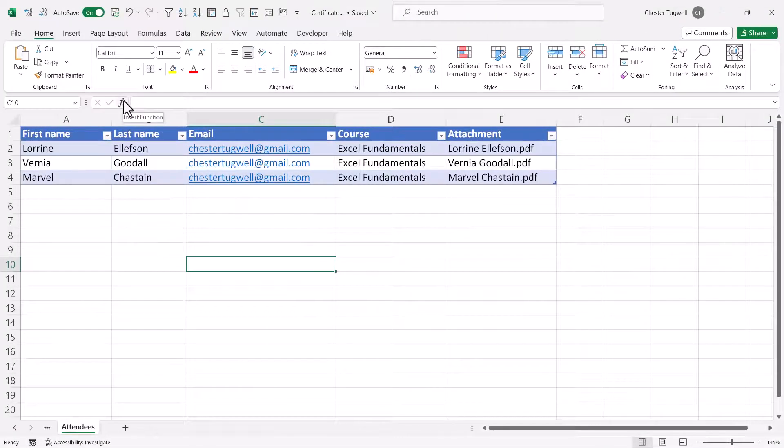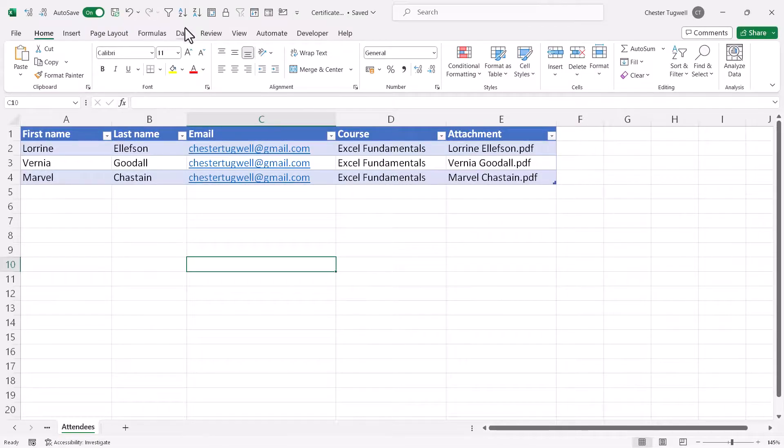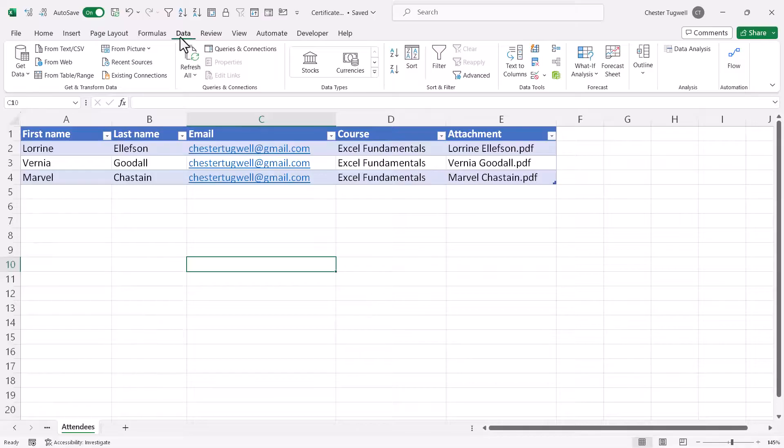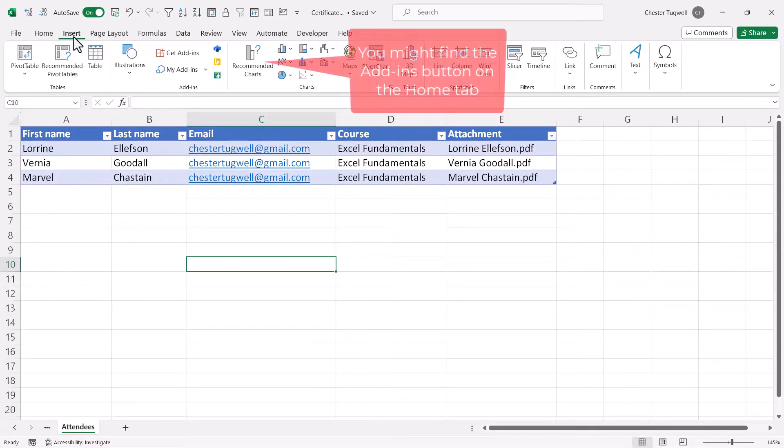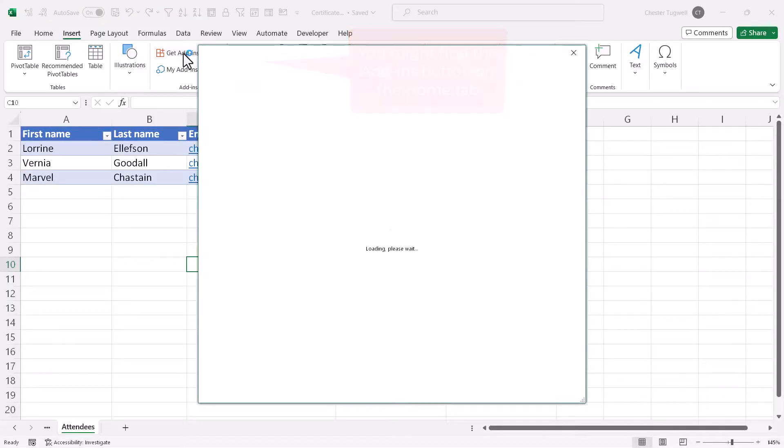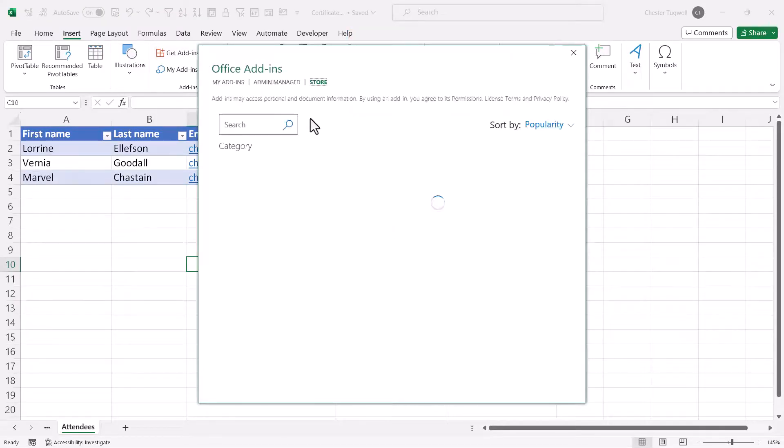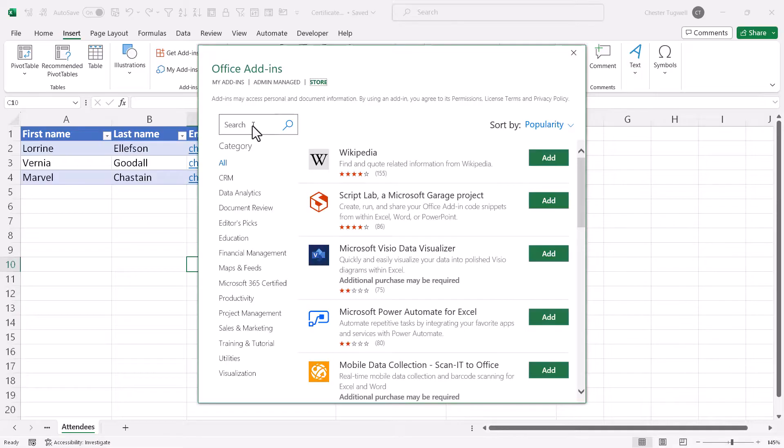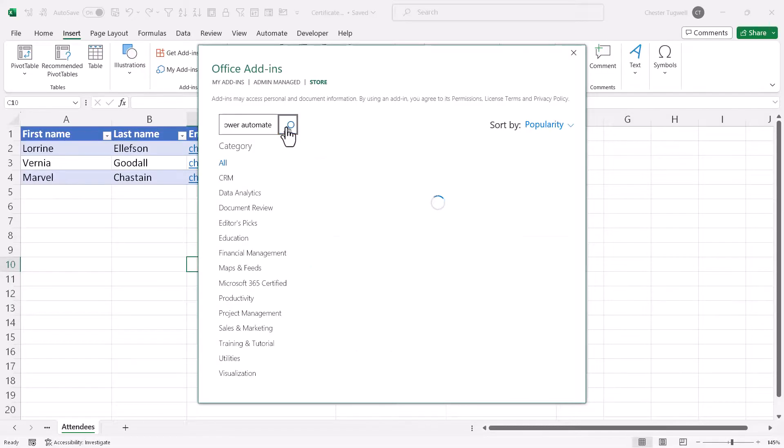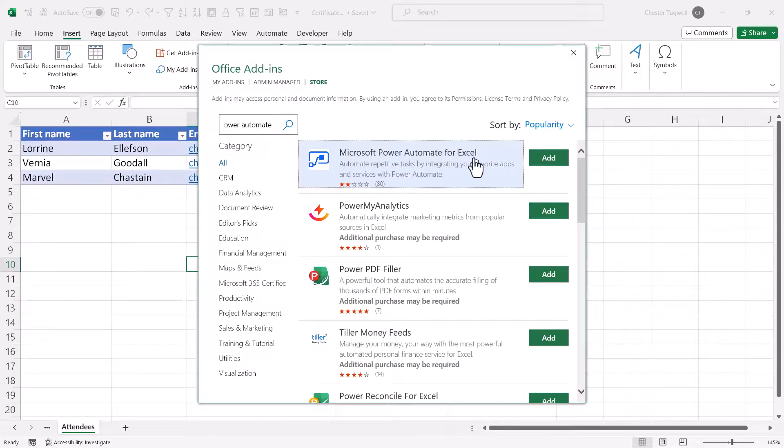To get the flow to work in Excel, you're going to need to download the Power Automate add-in. Now, if you've already downloaded it, it'll be on the data tab over here in a group called automation. But if you haven't got that app, just go to the insert tab on your ribbon and click on get add-ins. And you would search for Power Automate. And then you'd need to add that to Excel.